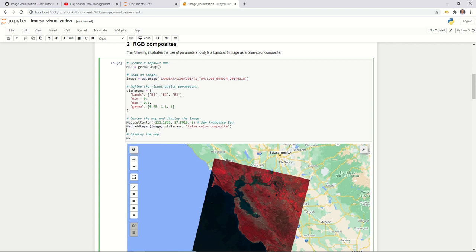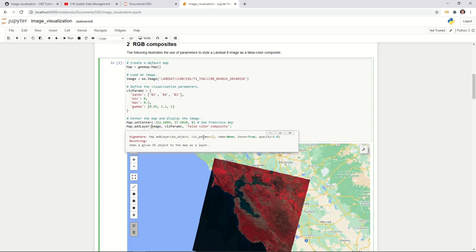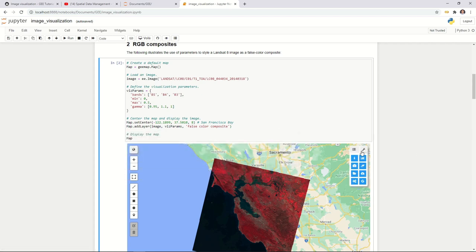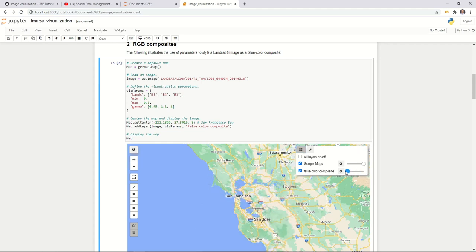Then you can add this image to the map using map.addLayer. If you don't know what parameters to provide, you can Shift+Tab on your keyboard to bring up function tips. You'll see there are five parameters: the Earth Engine object, how you want to visualize it, the name of the layer, whether to show it by default, and opacity.